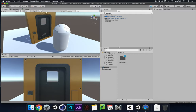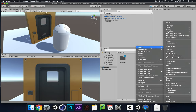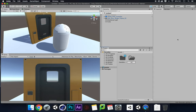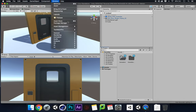So first things first, just to keep organized, we're going to go to Create, go to Folder, and create an Animations folder.